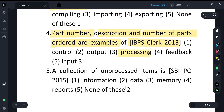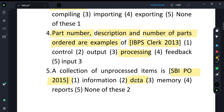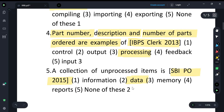The next question asked in 2015: the collection of unprocessed items is called what? The answer is data, because it is unprocessed. When it is processed, we get a useful form — that is called information. So raw data is unprocessed, and after processing it becomes information.